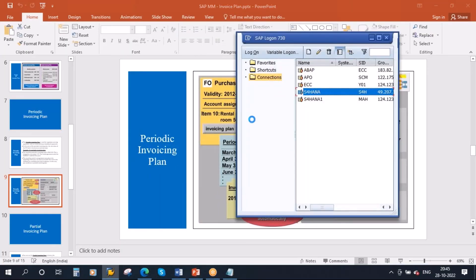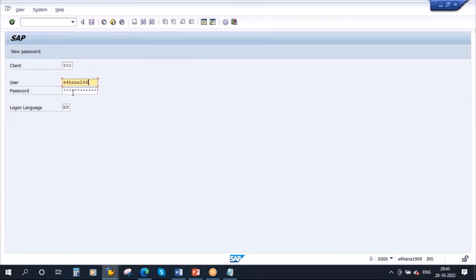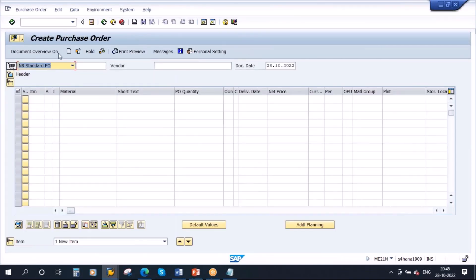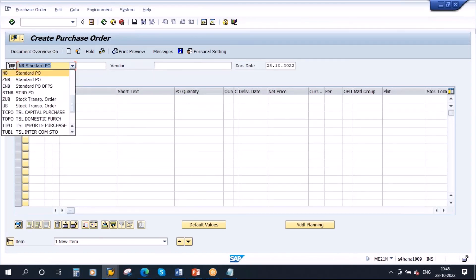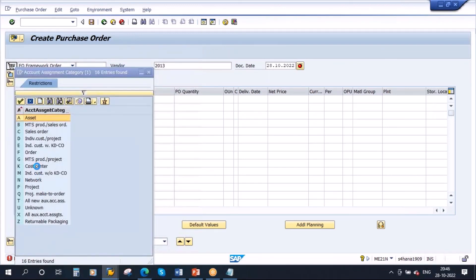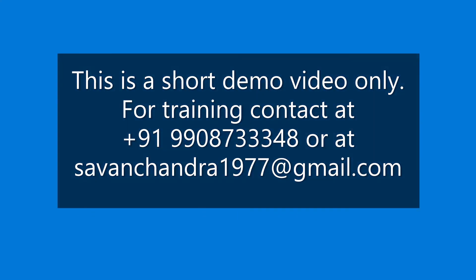Let me log into the system — this is the S4 HANA system. First we need to create a purchase order using transaction ME21N. Here you need to select the purchase order type as FO — framework order. You give the vendor, select account assignment category as K for cost center, and enter the vendor. I will search for the vendor now.